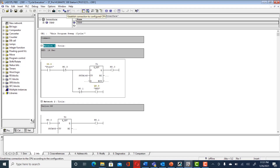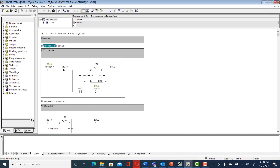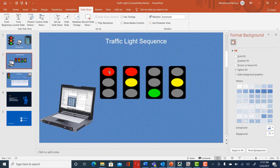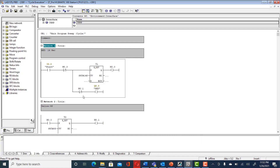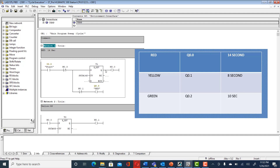We are programming an S7-300 PLC using Simatic Manager. When somebody presses the start button, the first sequence should immediately be the red sequence — red comes on right away. We also need a timer to calculate how long red needs to be on. Since we decided the red sequence lasts 14 seconds, we use a TON (on-delay timer) with a 14-second delay.